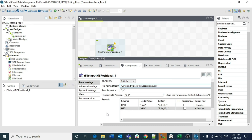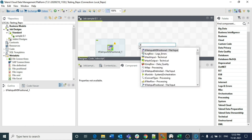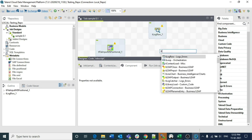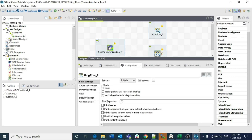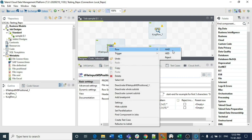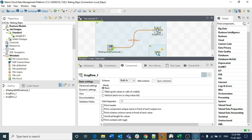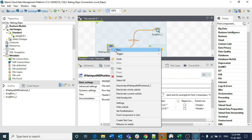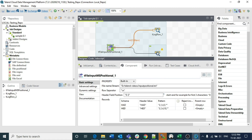Once the configuration is complete, this is the full setup for tFileInputMSPositional. I am connecting it to TLogRow components here just to illustrate the main concept. In a real project, the output for each schema type — like HAD — would be stored in a tHashOutput component, and then used via a tHashInput component downstream to perform corresponding operations.